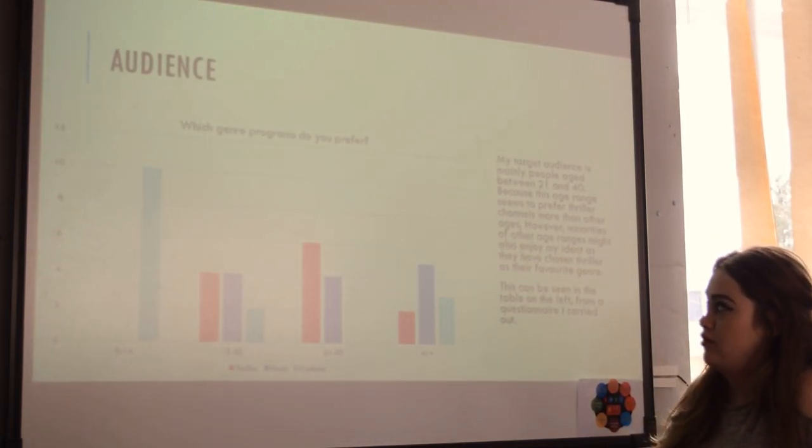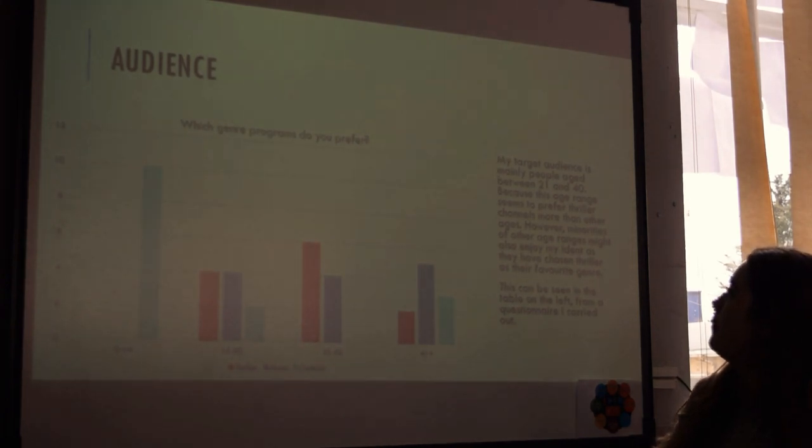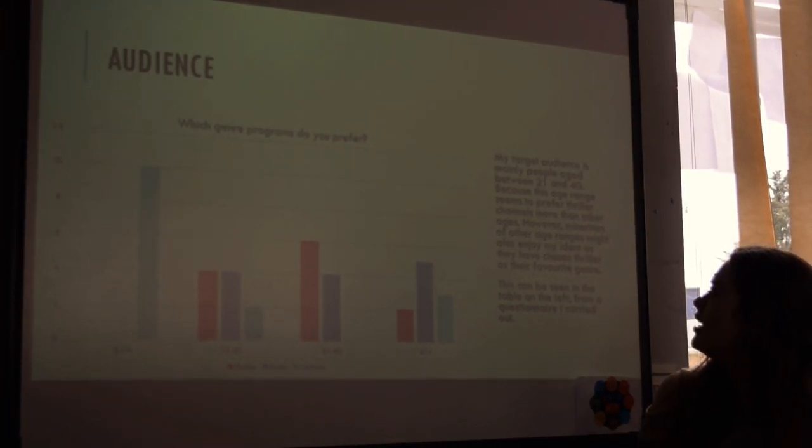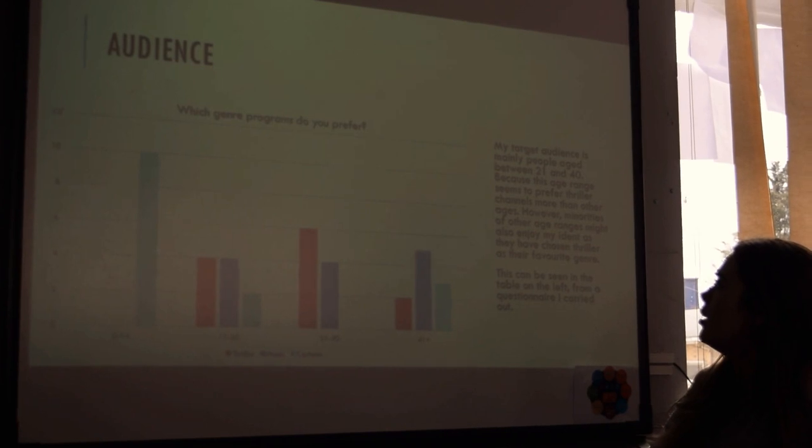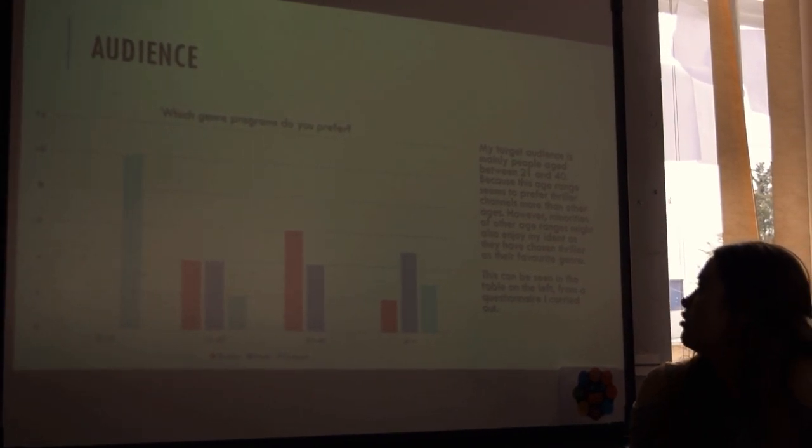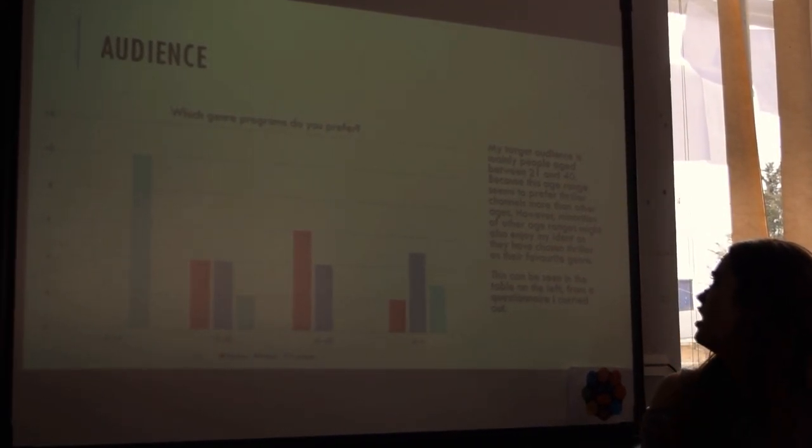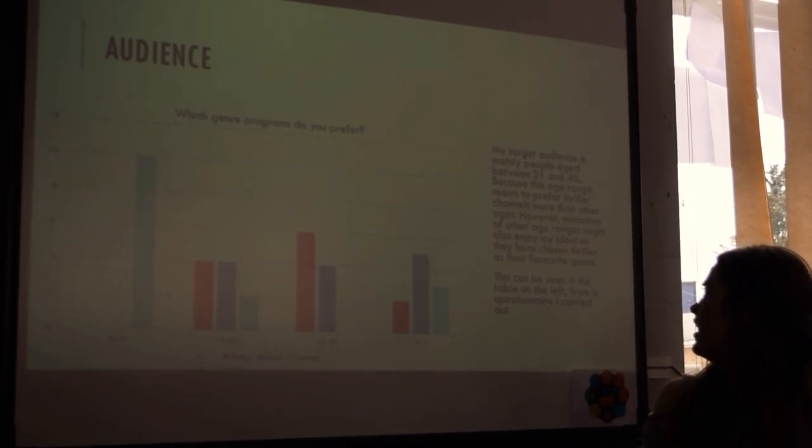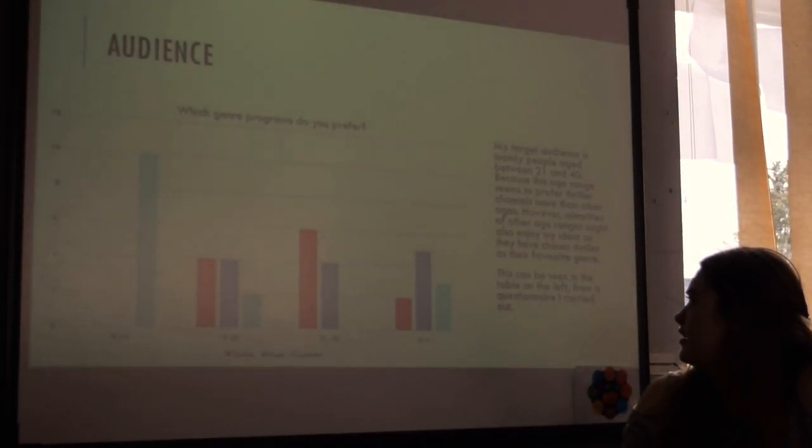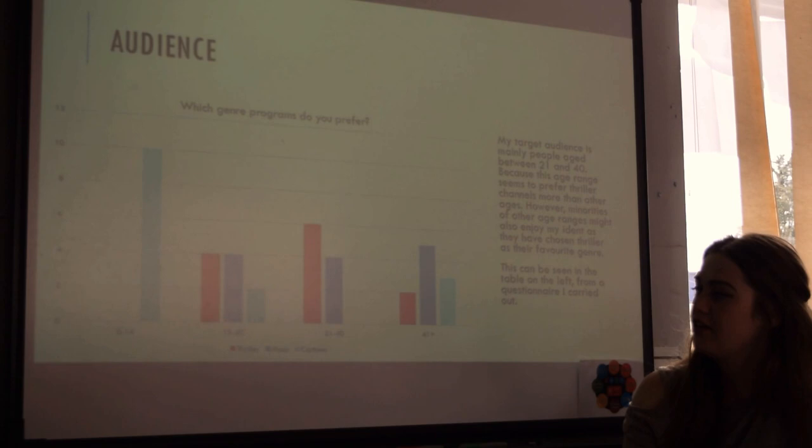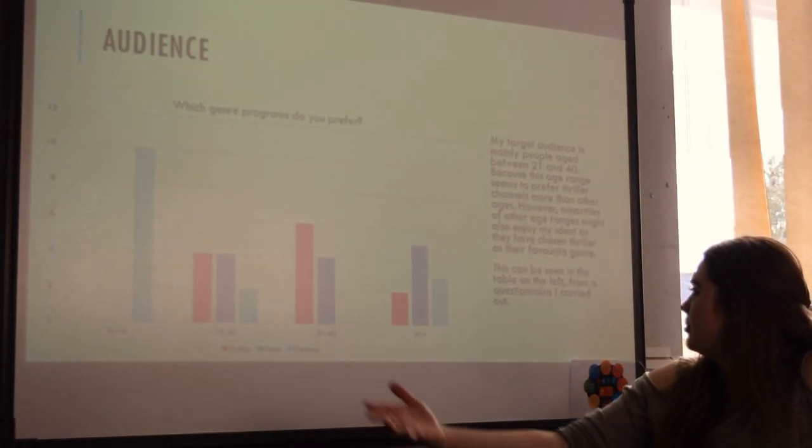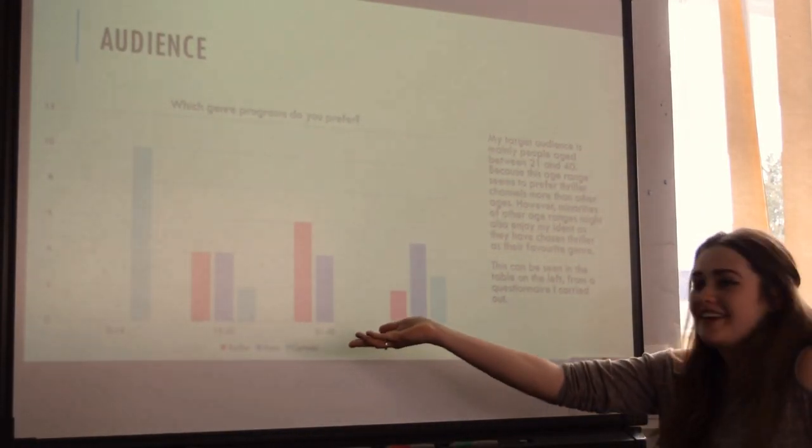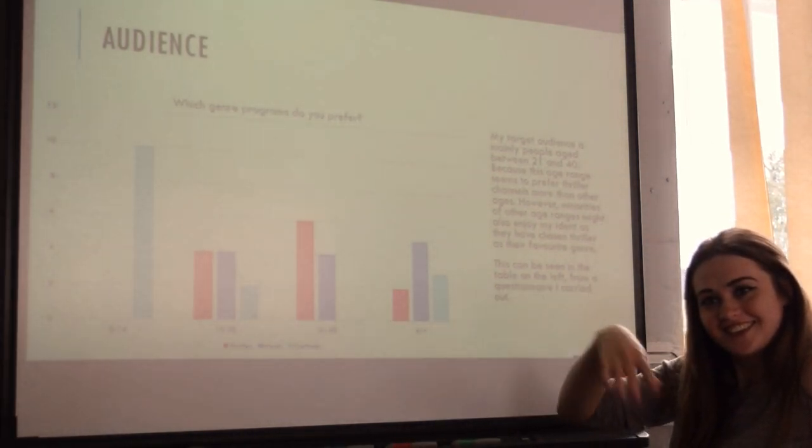My target audience will be mainly people aged between 21 and 40, because this age range seems to prefer thriller channels more than other ages. However, minorities of the other age ranges might also enjoy the iDent as they have chosen thriller as their favourite genre. This can be seen by the table on the left from a questionnaire I carried out.